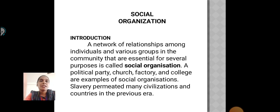Social Organization – Introduction: A network of relationships among individuals and various groups in the community that are essential for several purposes is called social organization. A political party, factory and colleges are examples of social organization. Slavery permitted many civilizations and countries in the previous era.